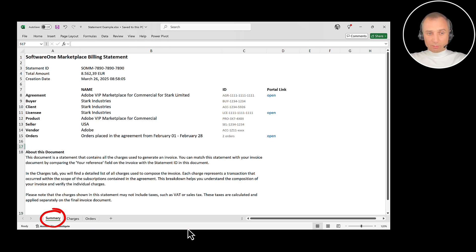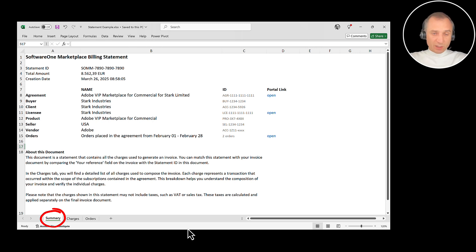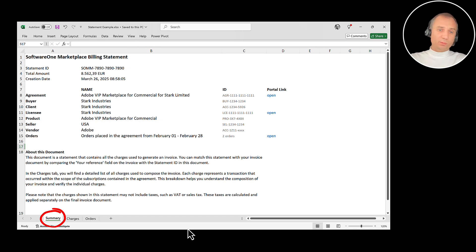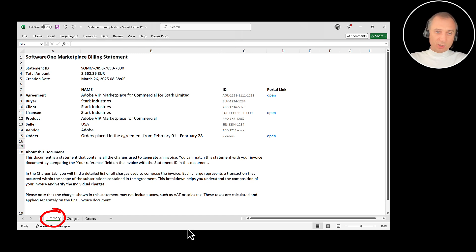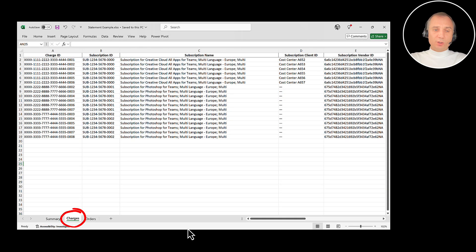Orders do not always correspond to the given billing period, so you need to be cautious. For example, you could receive the invoice for the previous month and you were not placing any orders during that period — you just have a subscription running — so the orders tab will be empty. Or you could have multiple orders, or orders that did not actually modify anything in the given billing period. Sometimes you need to go to the portal to see the full list of orders, but for your convenience we attach them here. The charges tab contains the detailed breakdown of all the charges you receive in the scope of the subscription.